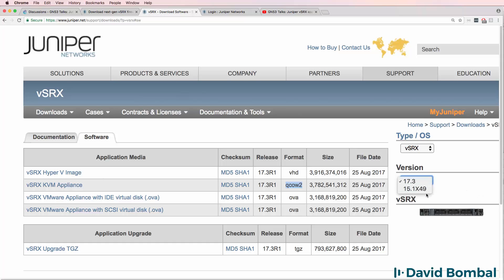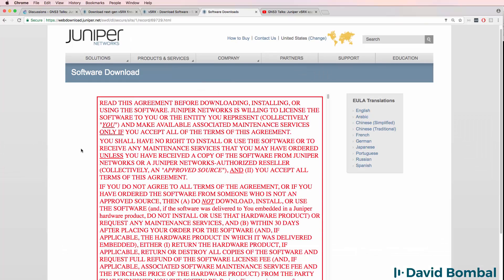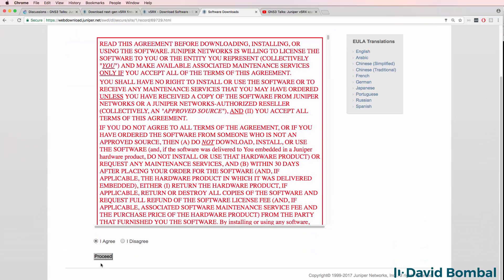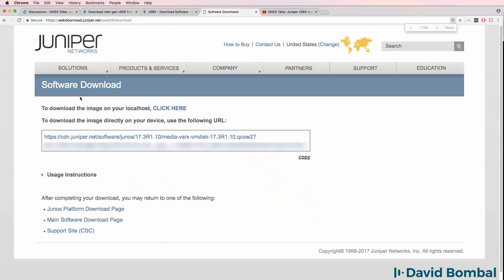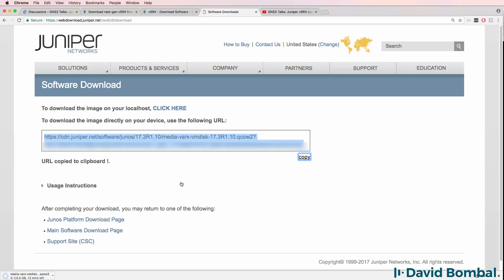In my experience, you can't simply create an account and then download version 15. You can only download version 17 with a new registered account. So simply create a new account and then log in to download the software. Put in your login credentials and click Login. After login, read the license agreement, click Agree and click Proceed. You can now download the image to your local host by clicking on the link, or you can download the image directly using the provided URL, which you can copy to your clipboard.